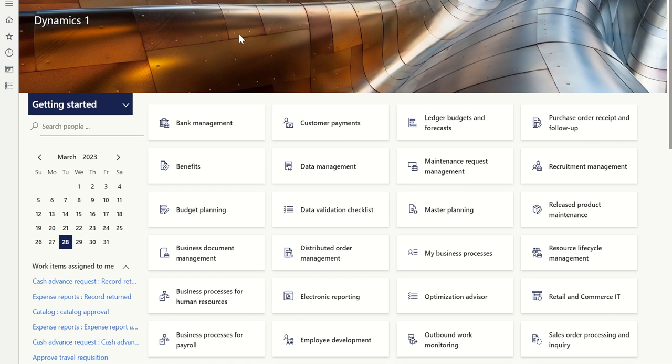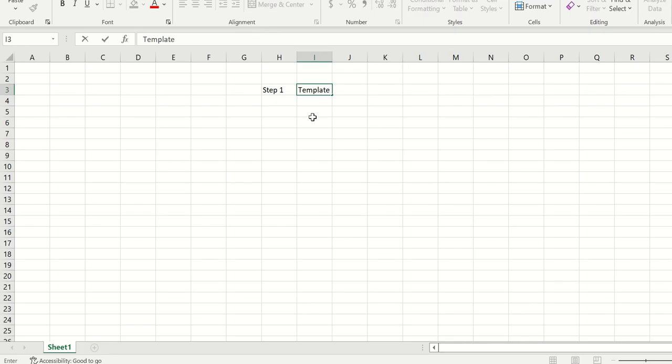Welcome to the channel. Today let's explore how to create recurring invoices for customers. It's basically creating a template which will help you generate recurring invoices. We'll understand the different steps involved. Step one is where we create a template — you can define your method of payment, terms of payment, financial dimensions, and what accounts can be used, and that can be connected with your customer master data.